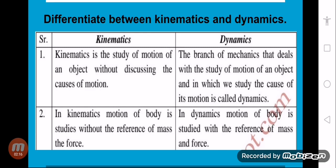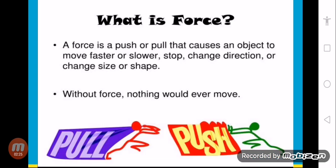In dynamics, if an object's mass is greater, and if force is applied to it, then what effect does it produce? Now, what is force? A force is a push or pull that causes an object to move faster or slower, stop, change direction, or change size or shape.